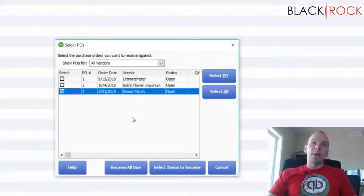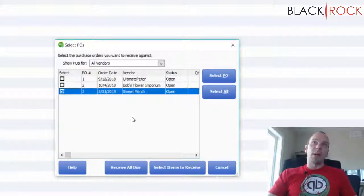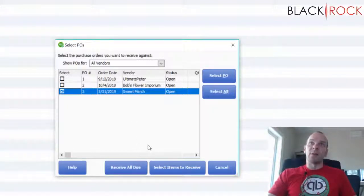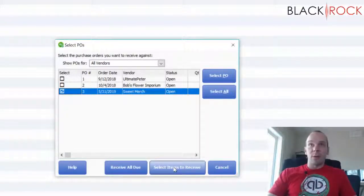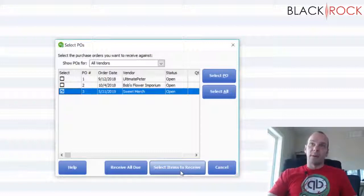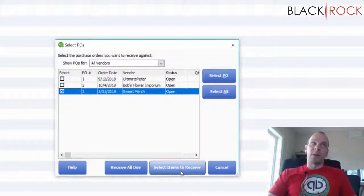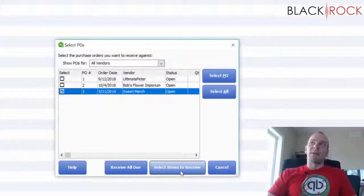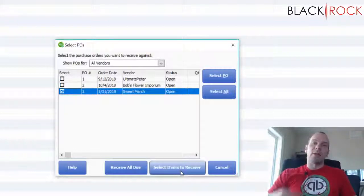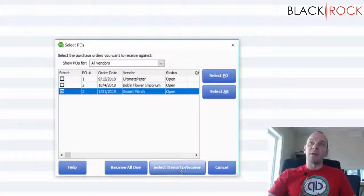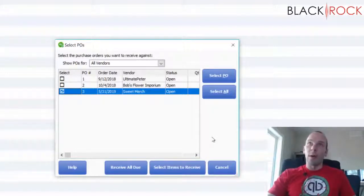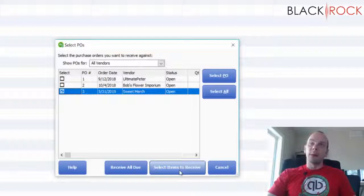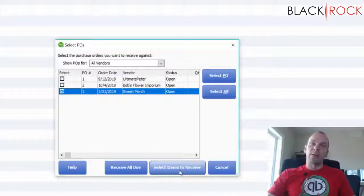Now if everything on my entire order has arrived I can just receive all that is due but if only part of it arrived I'm going to just select the items to receive. So some vendors you might order from may send several different packages maybe from different locations or different warehouses and so you might only want to receive part of the order if only part of it has arrived.